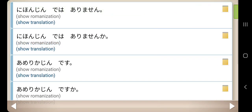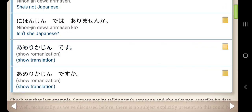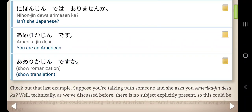Here are a few more. Nihonjin dewa arimasen — she's not Japanese. Nihonjin dewa arimasen ka? — isn't she Japanese? Amerikajin desu — you are an American. Amerikajin desu ka? — are you an American?